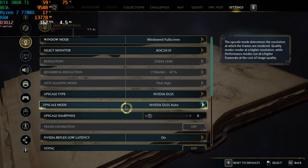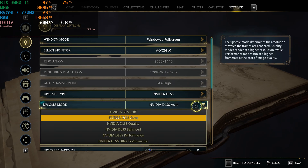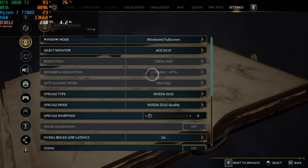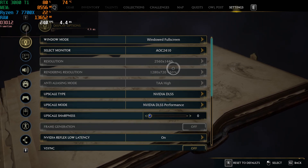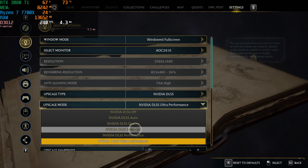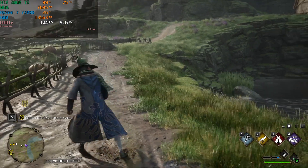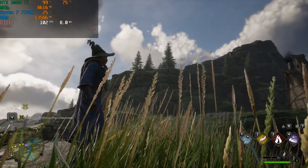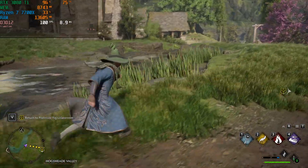Turning on Nvidia DLSS, which renders the game at 1708 by 961. DLSS Auto is selecting quality mode. Balance is a lower resolution and will look worse. Performance is basically 720p, and Ultra Performance is 480p — that's really bad. Setting this to DLSS Quality, which is what we tested with FSR2 on the AMD card. Now we're getting much better frames — the grass looks pretty good and FPS is definitely a lot better.